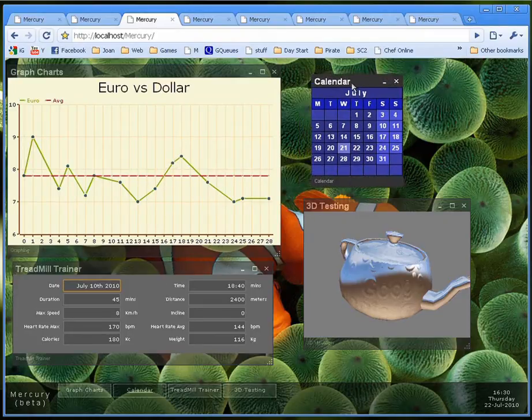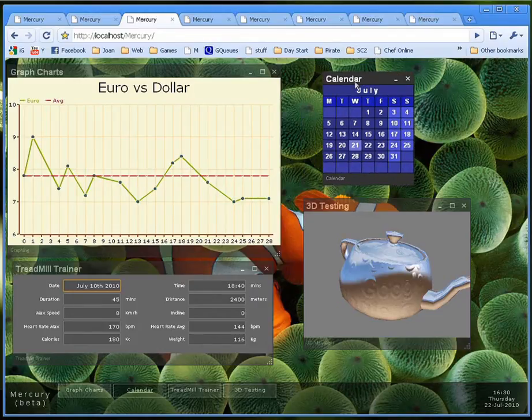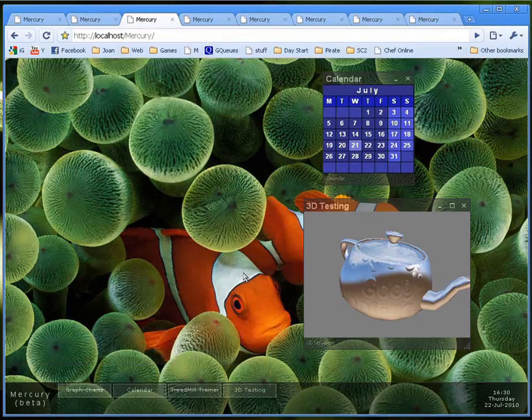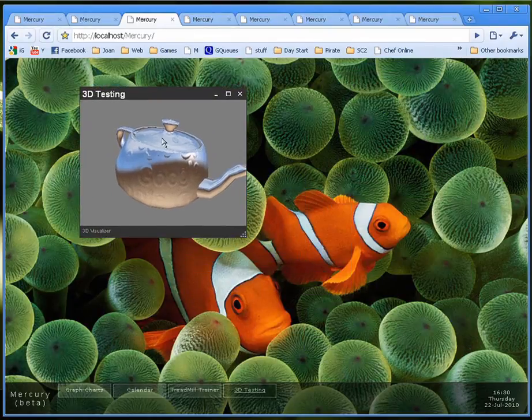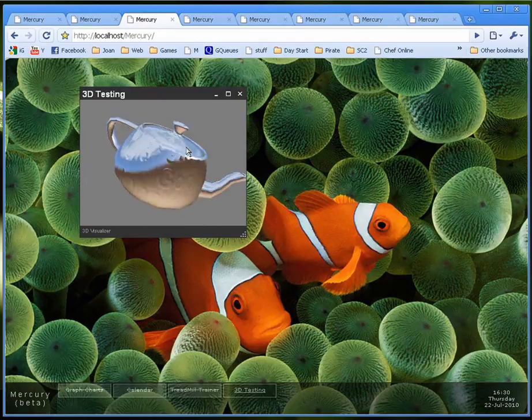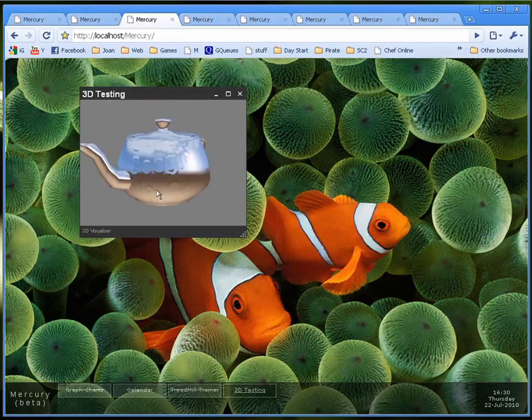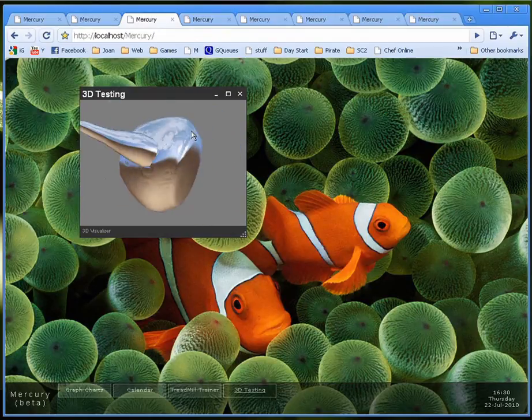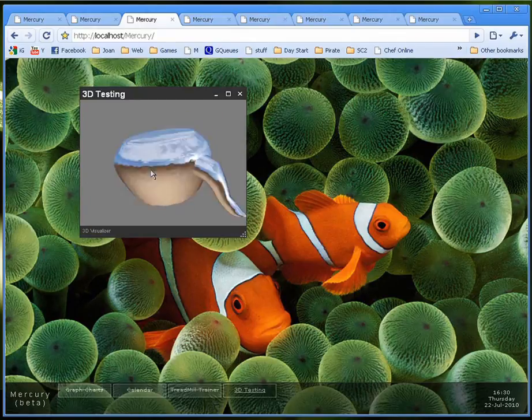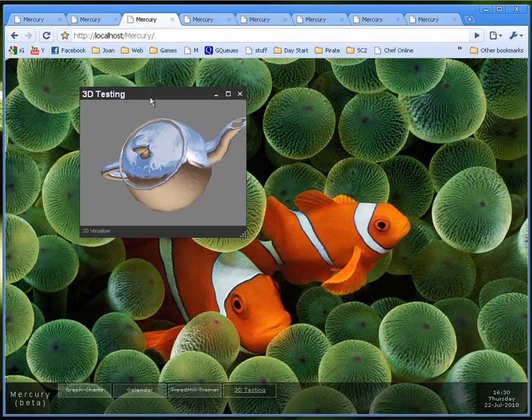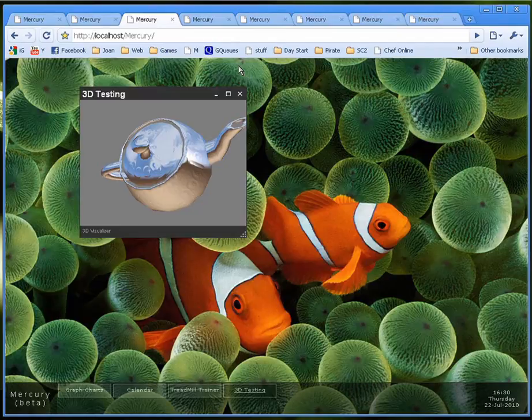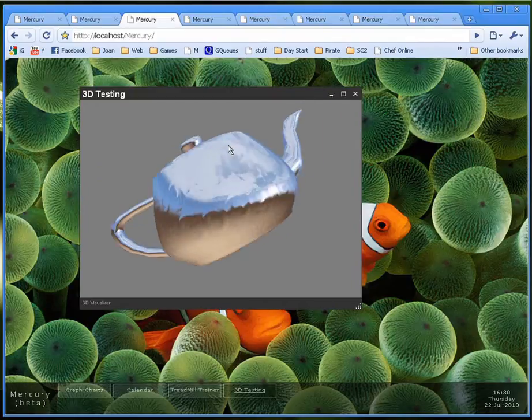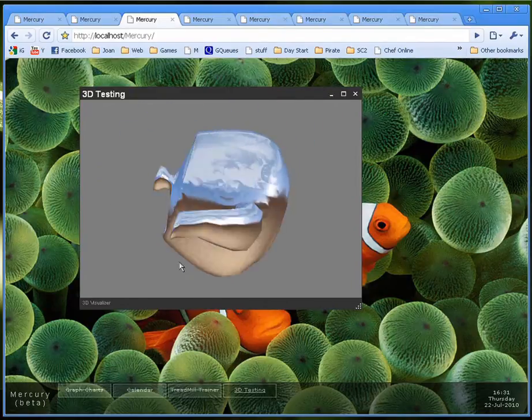Of course a calendar that couldn't be missing. And I've installed inside Mercury the O3D plugin which allows us to create 3D applications. I can even maximize it. My computer doesn't handle 3D very well so it's kind of slow. But I think you get the point.